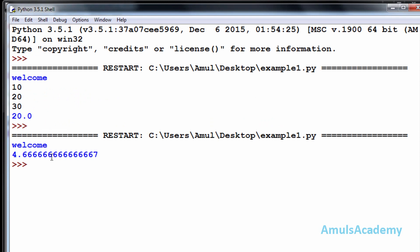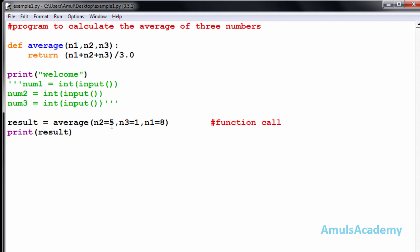We get 4.6666... Here n1 is 8, n2 is 5, n3 is 1. It is not based on position — it is based on the keyword. Python provides the option to use keyword arguments, where instead of positional arguments you use the parameter name to declare the value. By using keyword arguments, you can change the position of the parameters.